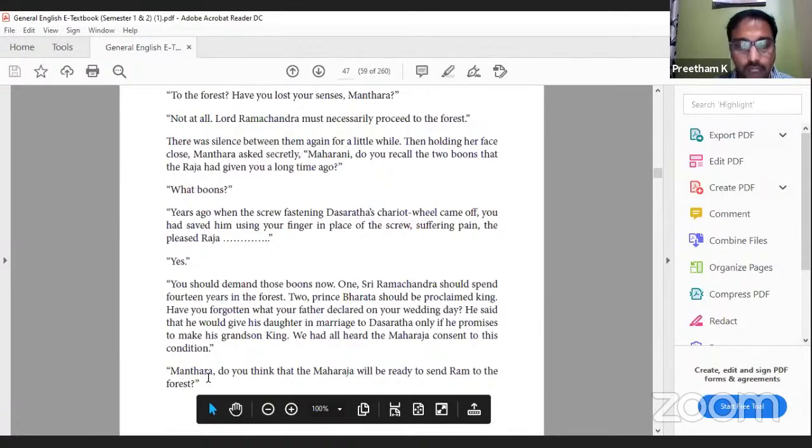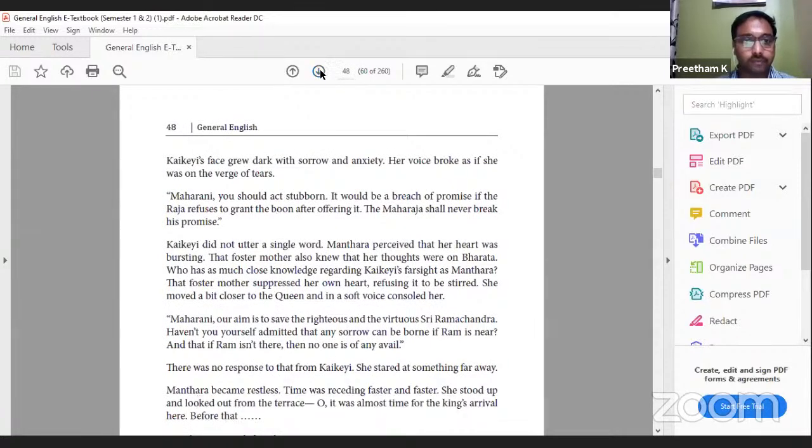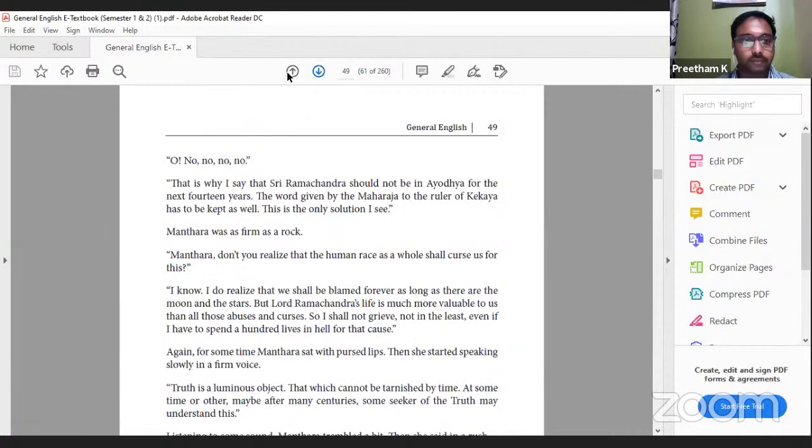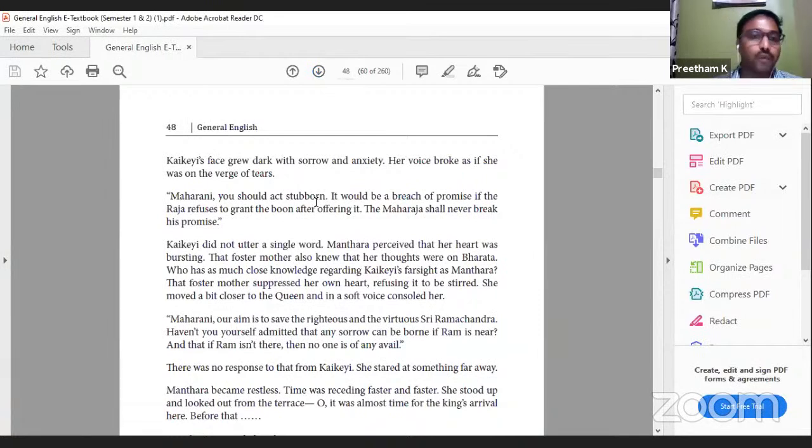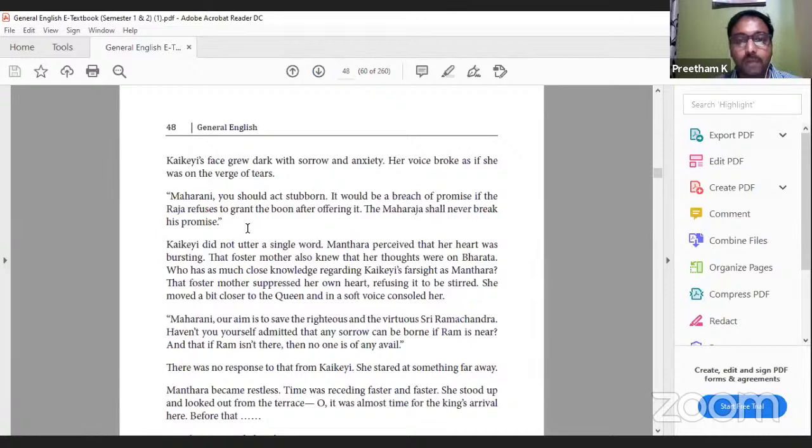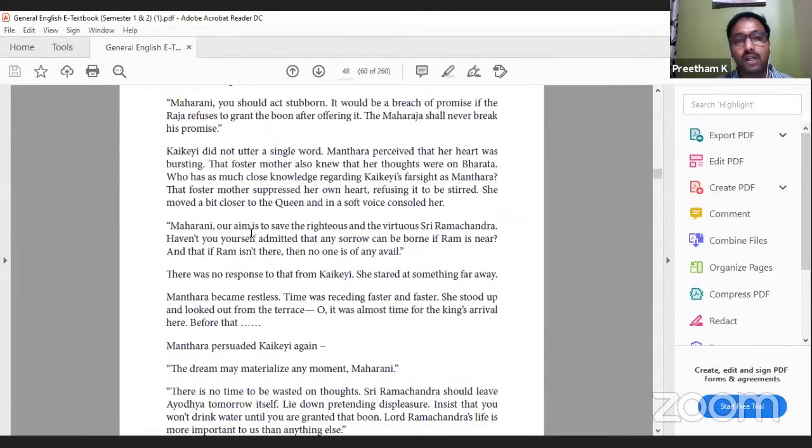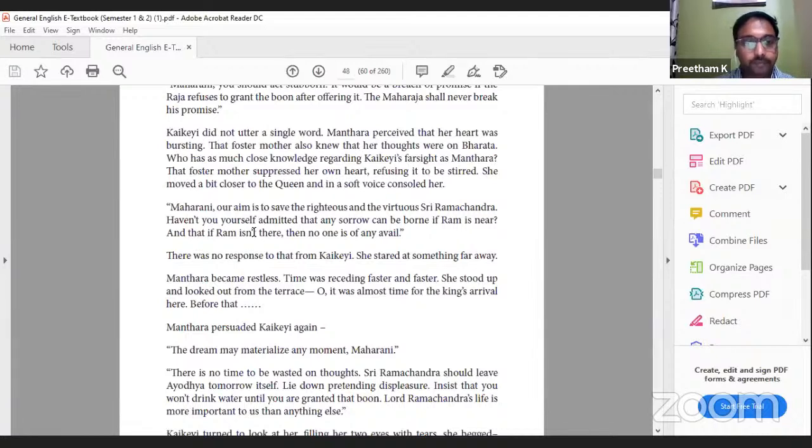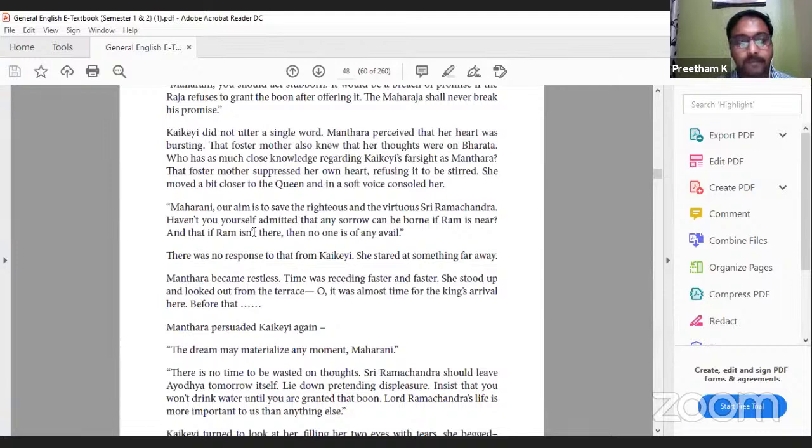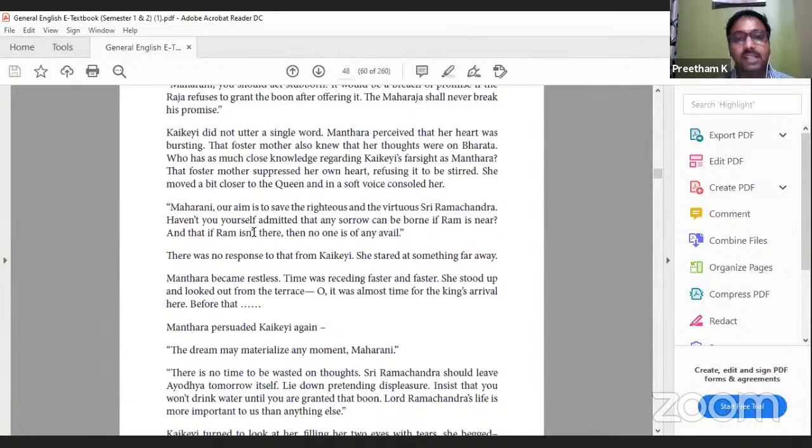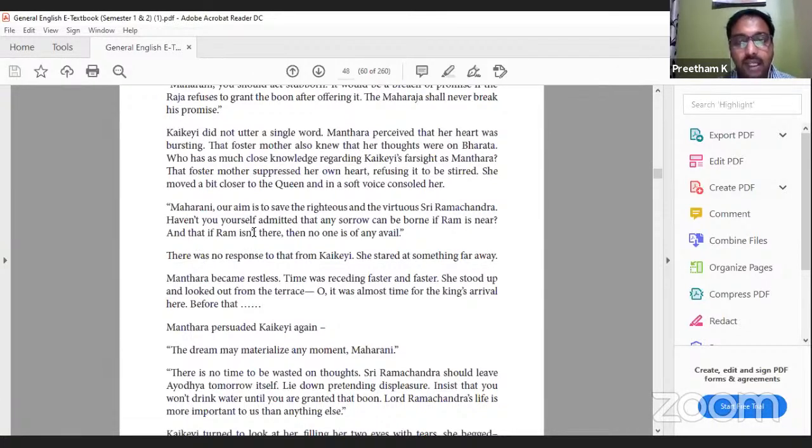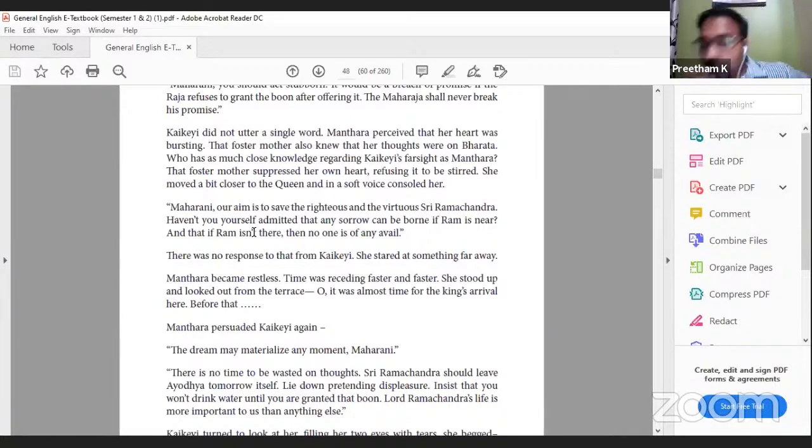'Mantara, do you think that the Maharaja will be ready to send Ram to the forest?' Even Kaikeyi is hesitant. Kaikeyi's face grew dark with sorrow and anxiety, her voice broke as if she was on the verge of tears. 'Maharani, you should act stubborn. It would be a breach of promise if the Raja refuses to grant the boon after offering it. The Maharaja shall never break his promise.' Kaikeyi did not utter a single word. Mantara perceived that her heart was bursting. That foster mother also knew that her thoughts were on Bharata, who has as much knowledge regarding Kaikeyi's farsight as Mantara. That foster mother suppressed her own heart, refusing it to be stirred. She moved a bit closer to the queen and in a soft voice consoled her: 'Maharani, our aim is to save the righteous and the virtuous Sri Ramchandra. Haven't you yourself admitted that any sorrow can be borne if Ram is near and that if Ram isn't there then no one is of any avail?'